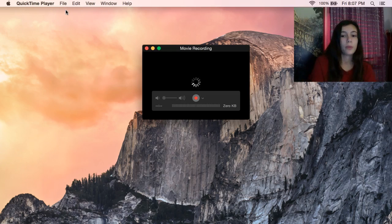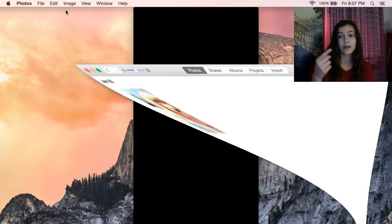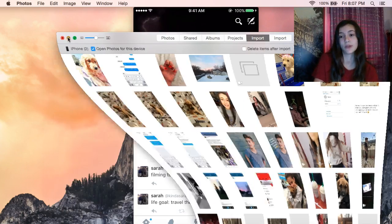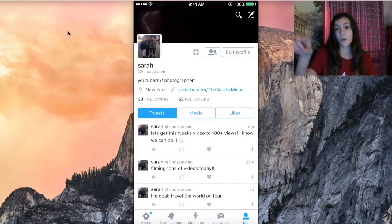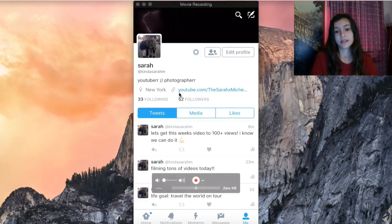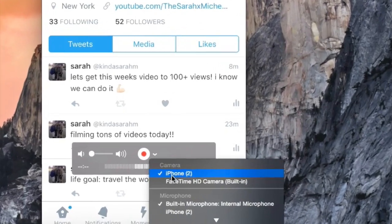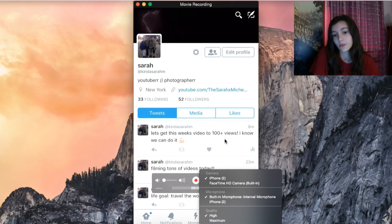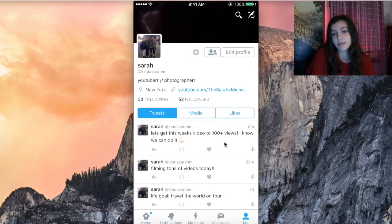When you open that, it might open to a new recording software like a webcam. This will always open by default. If it records to your webcam, you're going to click right there and switch to your iPhone no matter what. You can also change the microphone to your iPhone and the quality to whatever you want — I'm just keeping it on high for now.